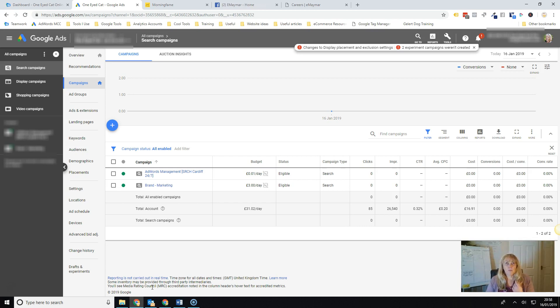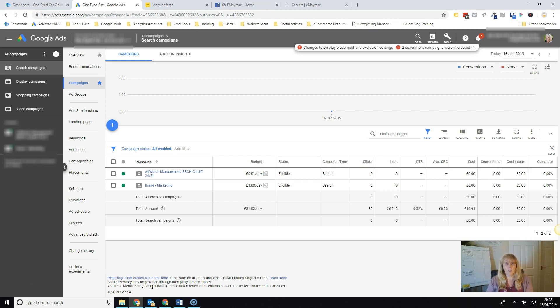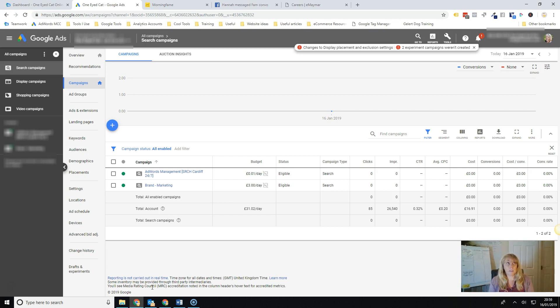There are a couple of caveats with using these smart bidding tools. You have to already have conversions in your account. So in order for Google to have the data that it needs to make the decisions about the bidding, it has to see at least, I think these days they say 30 but really if you can have sort of 50 conversions in a month at least in your account.